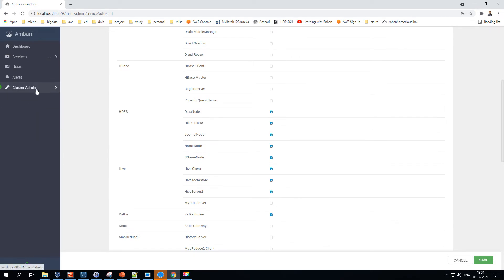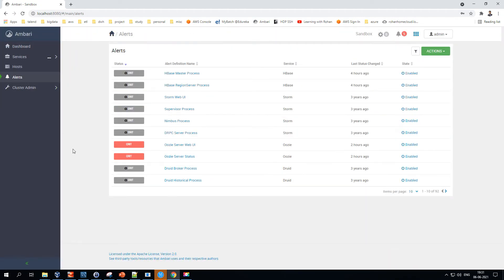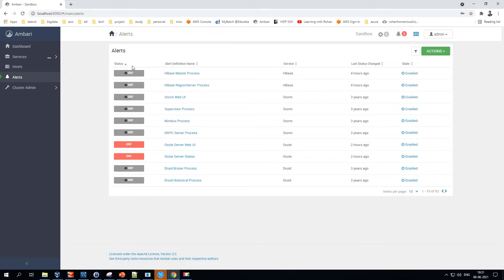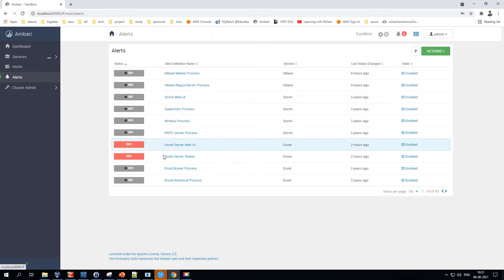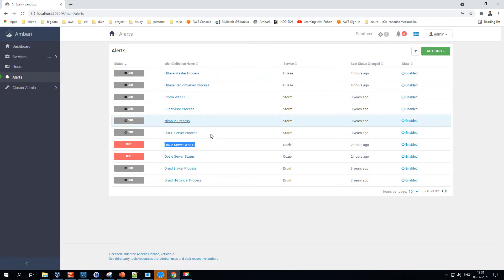The Alerts section provides all critical alerts or other alerts pertaining to particular services. For example, if you see 'critical,' the Oozie server WebUI is showing critical — meaning something went wrong, the service went down or crashed. All such alerts are listed here.